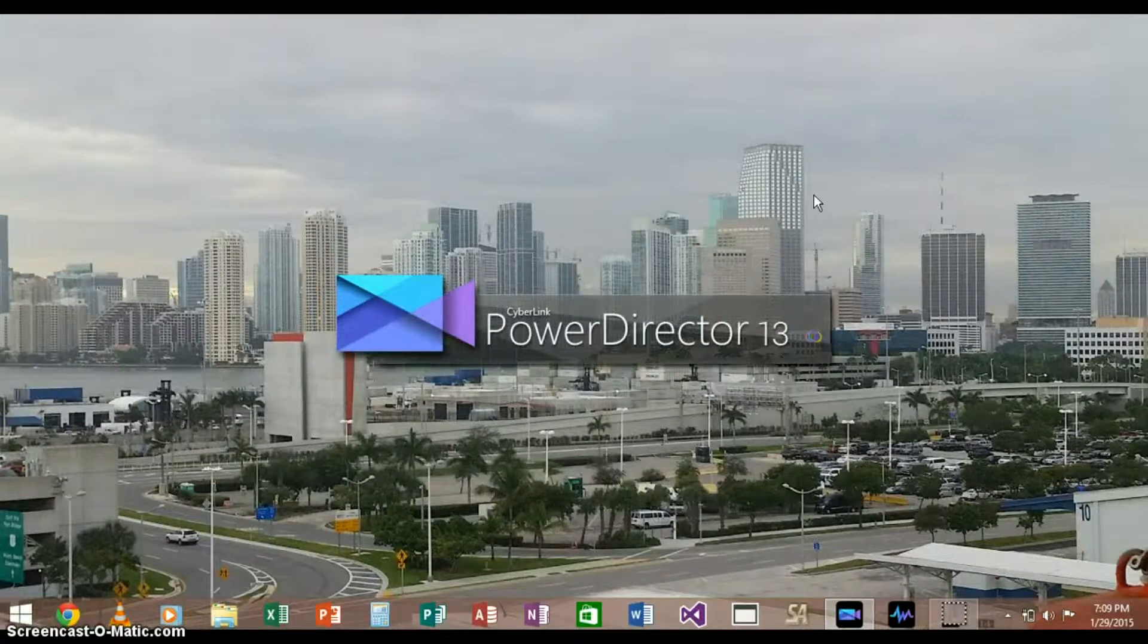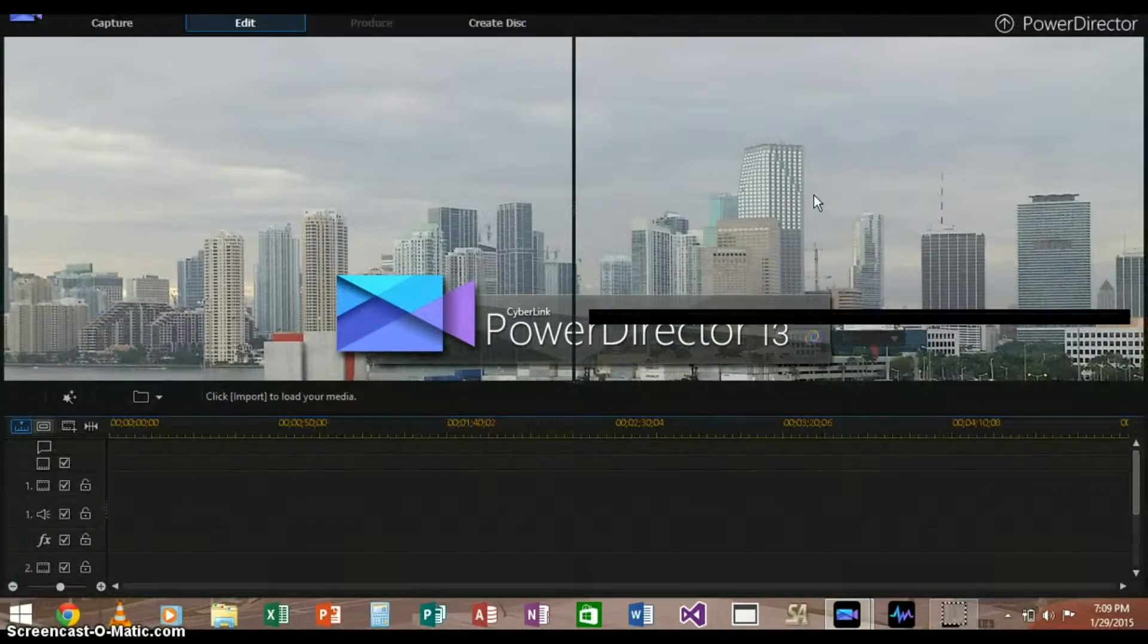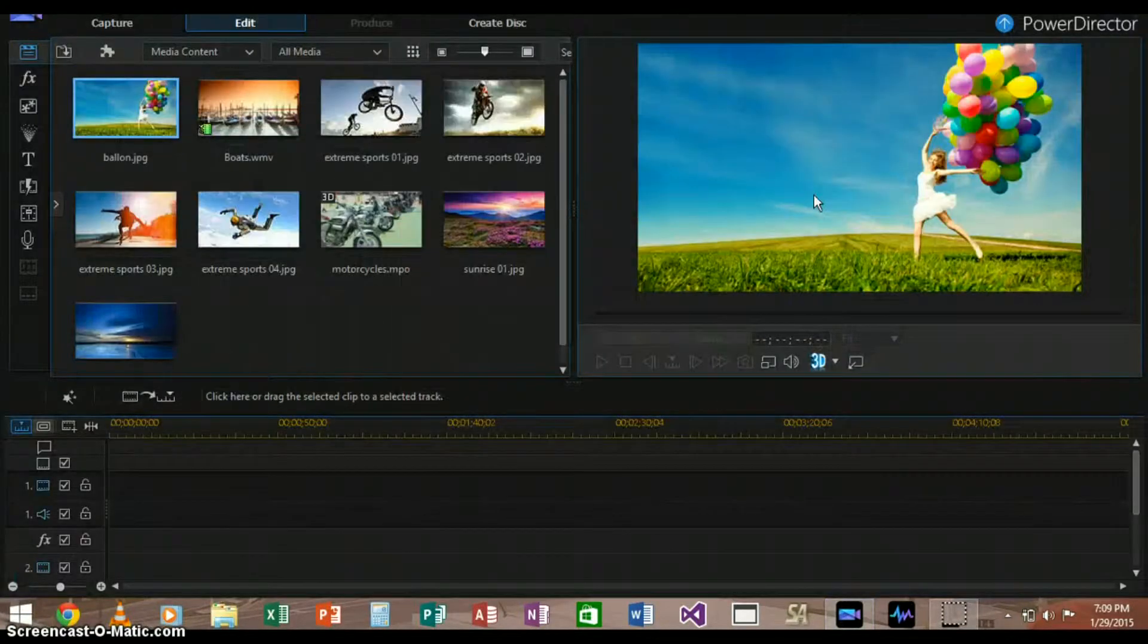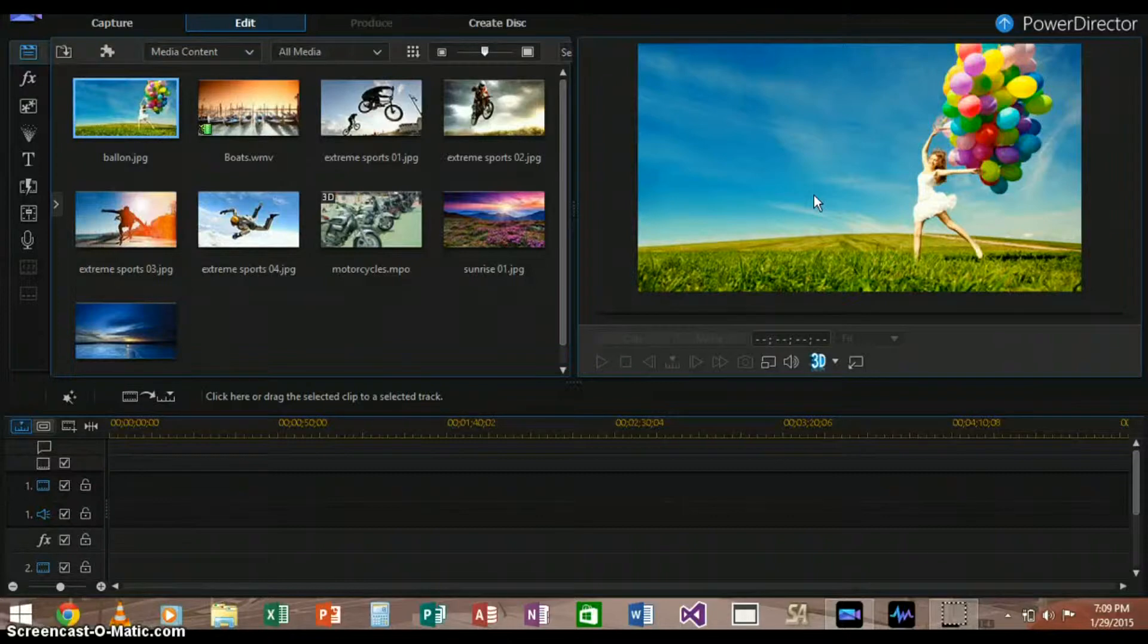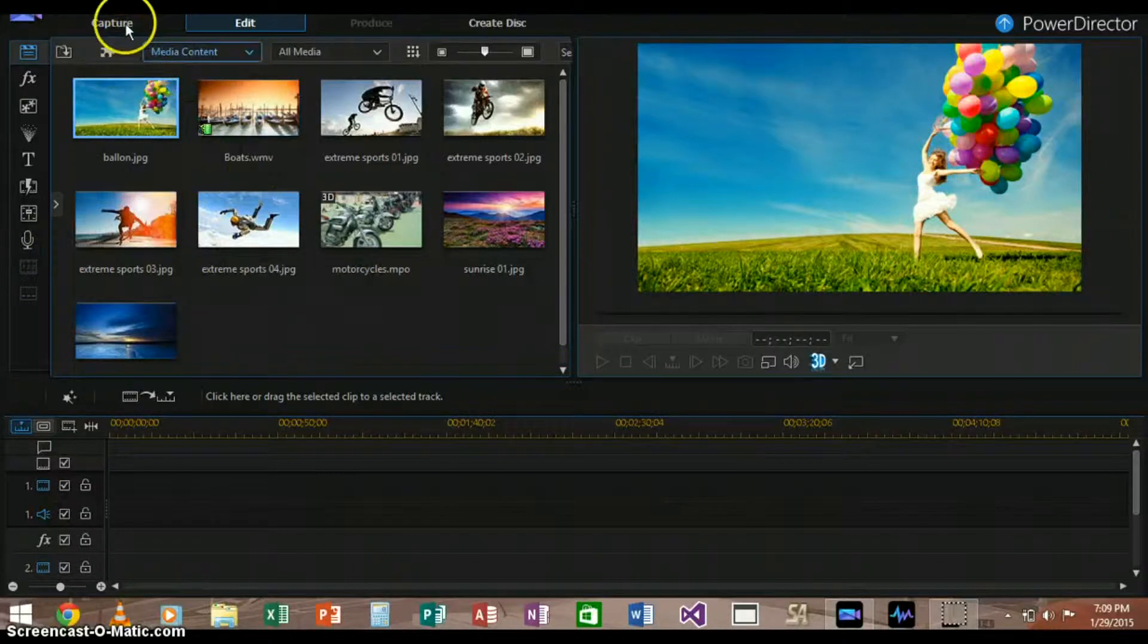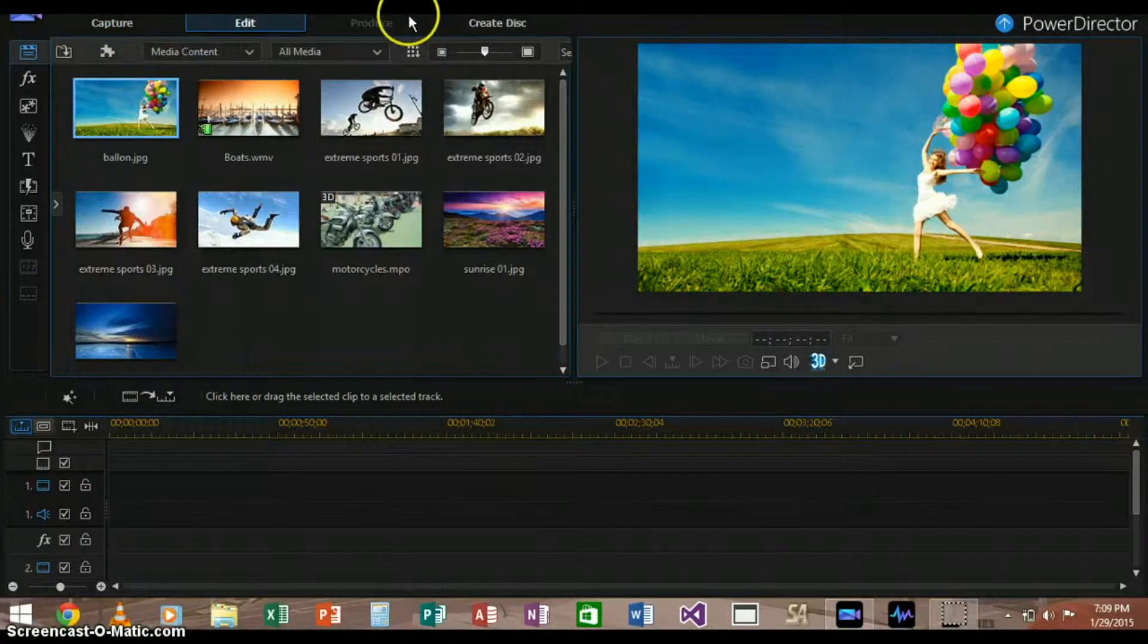I won't show the Easy Editor today. As you can see here, it looks pretty professional, and here you have different modes like Capture, Edit, Produce, Create Disc.